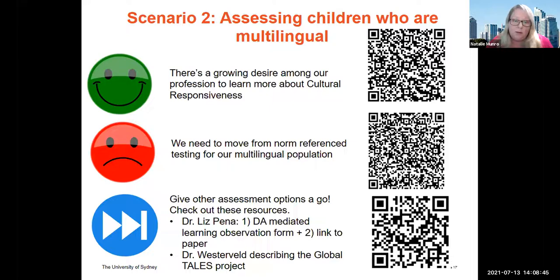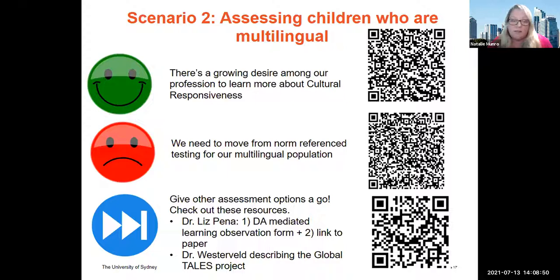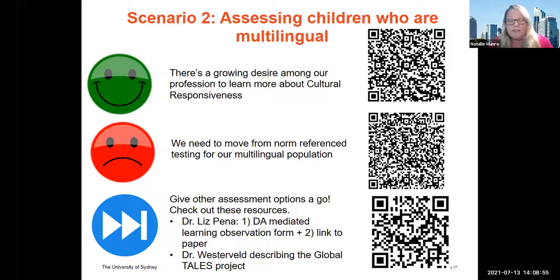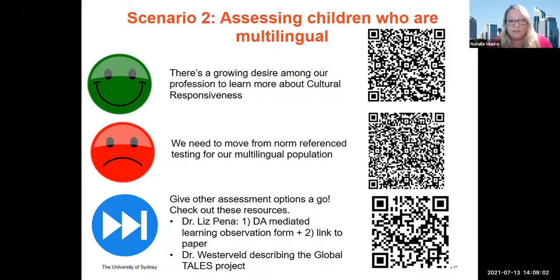The bottom QR code links to Dr. Westerveld, who is chair of the International Association of Communication Sciences and Disorders. She discusses the Global Tales Project, which is developing a protocol for eliciting personal event narratives that accounts for cultural differences in personal narrative structure.